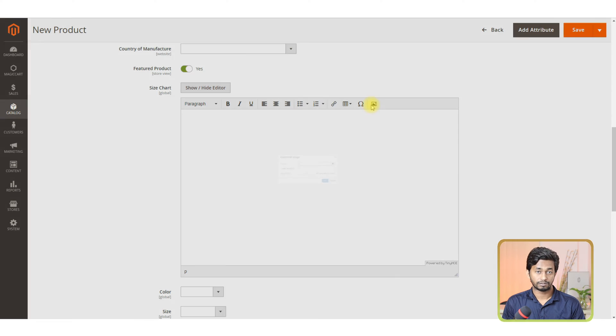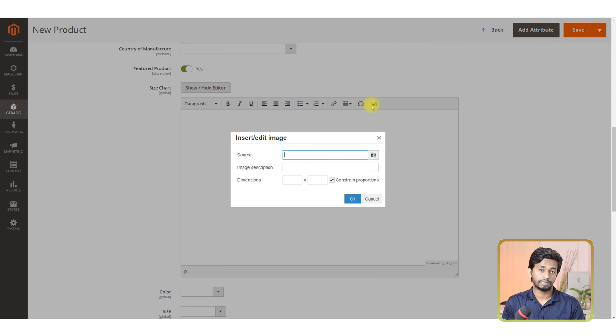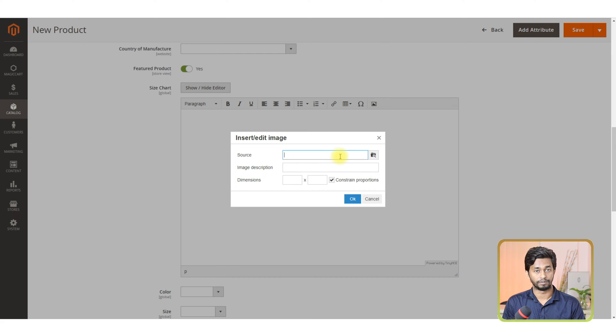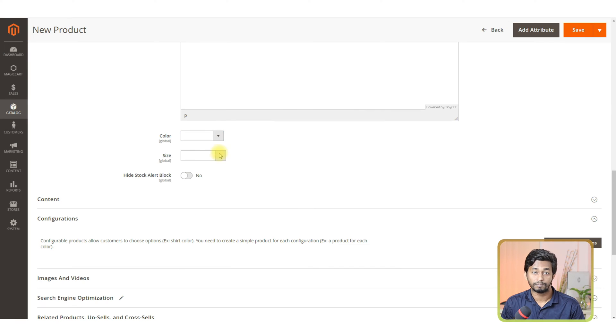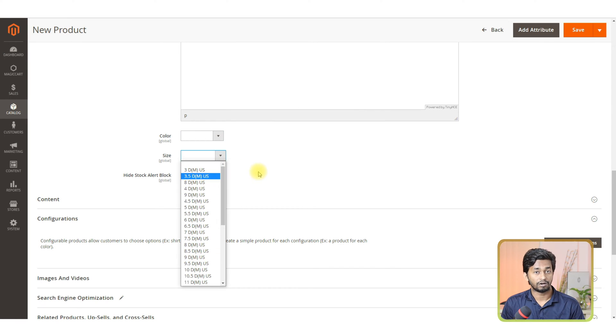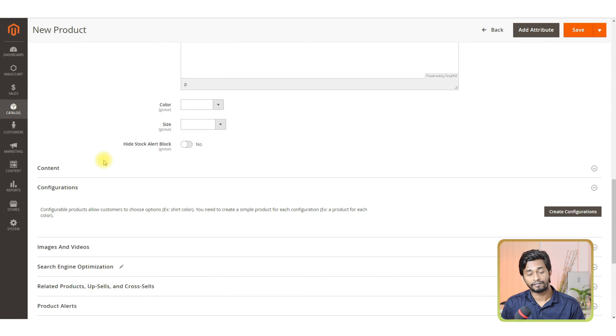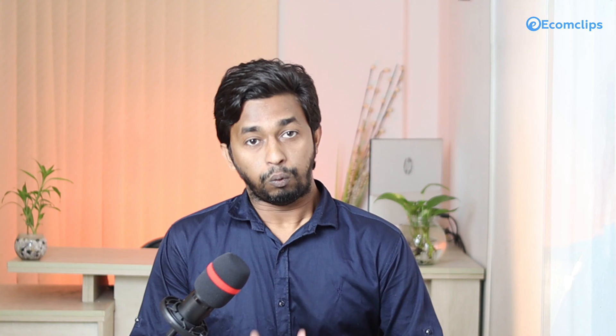To upload image, when you click on the image icon, a new pop-up window will open. On that page, provide the image source, image description and dimension. Then click on the OK button to upload your size chart image. Now provide the color and size.